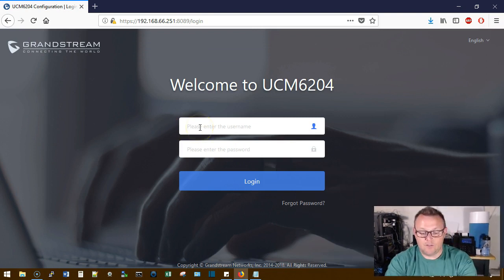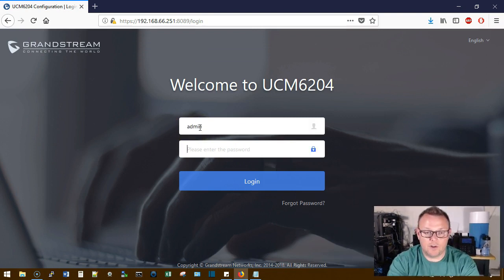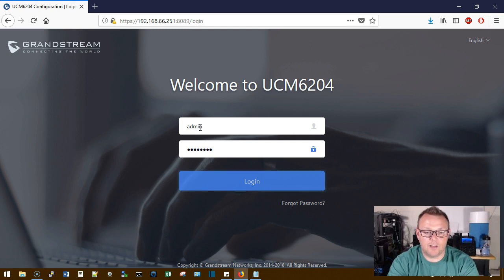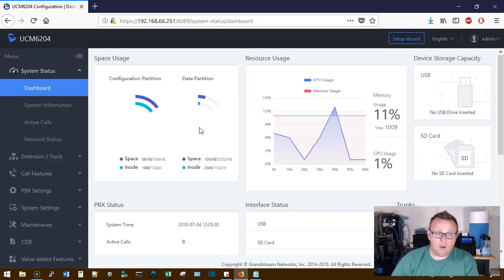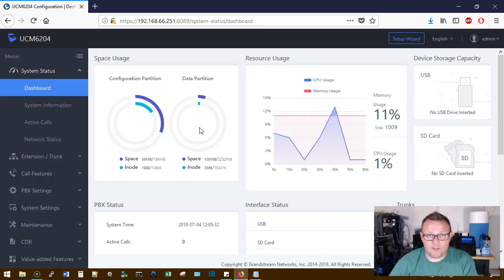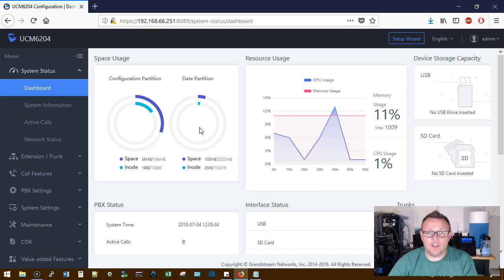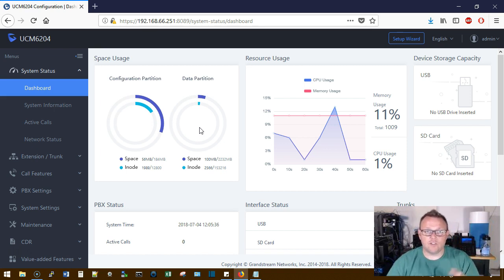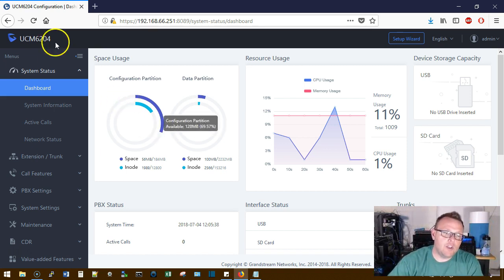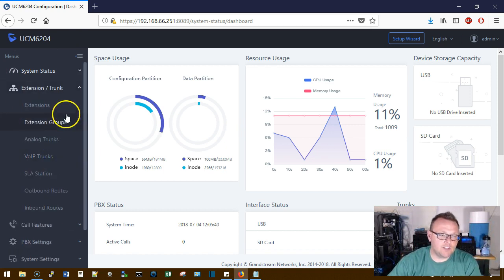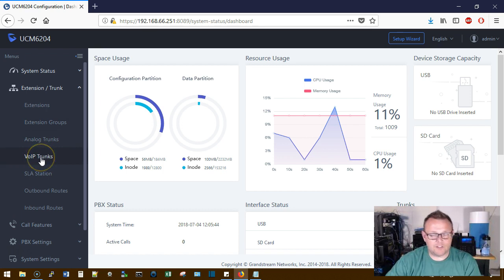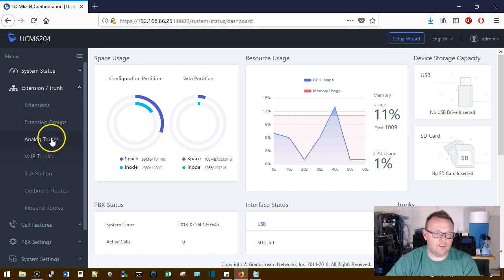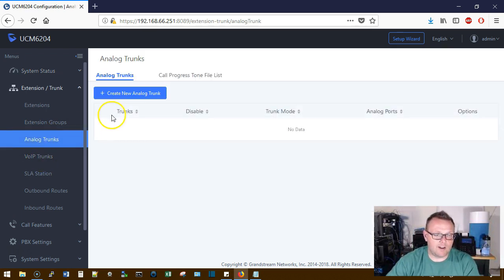We're going to log into our UCM. Now, what a trunk is going to allow you to do is send calls and receive calls from outside of your local UCM. So we're going to go over to Extension/Trunk and we're not going to do voice over IP trunks in this video, that's going to be a future video.